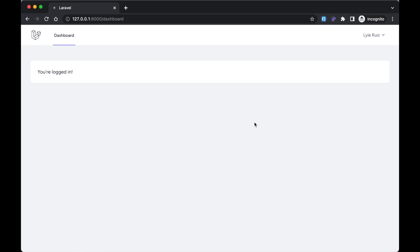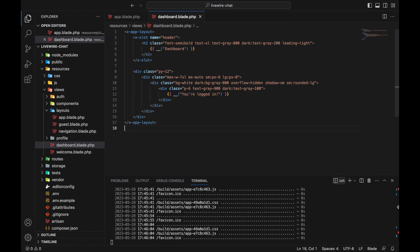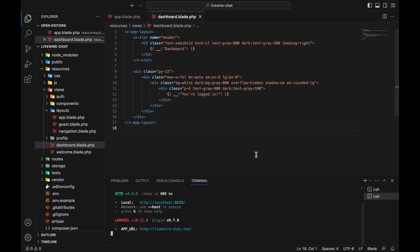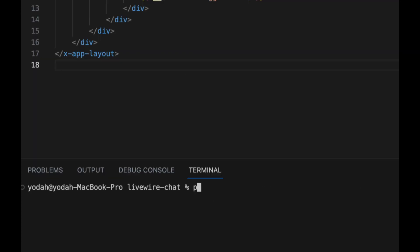In this video we're going to create our first Livewire component. Let's go back to VS Code, open up a new terminal, and before we do anything, let's run this command: npm run dev, so that we can have our CSS loaded.